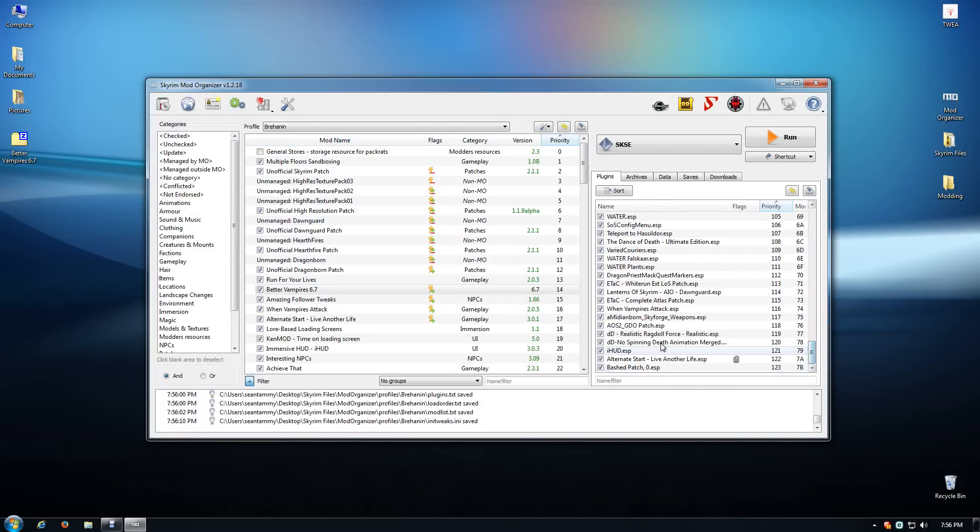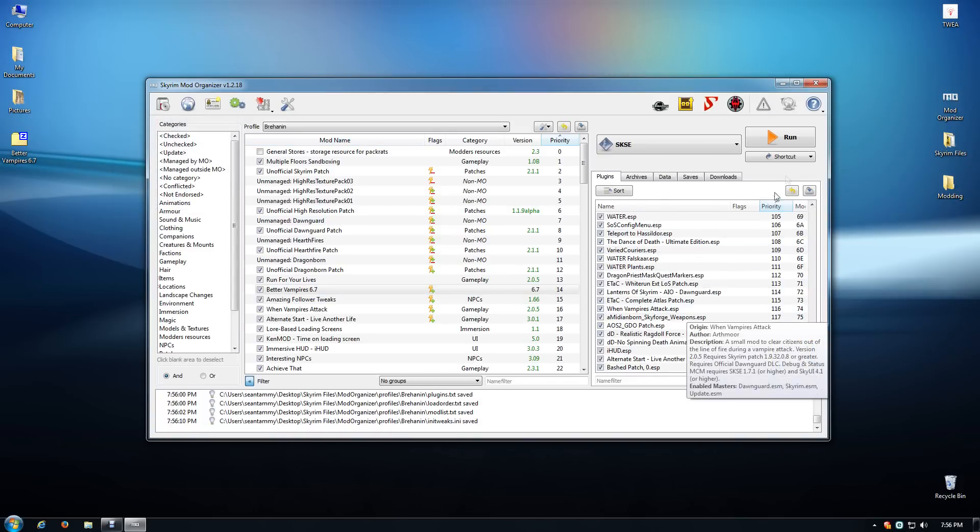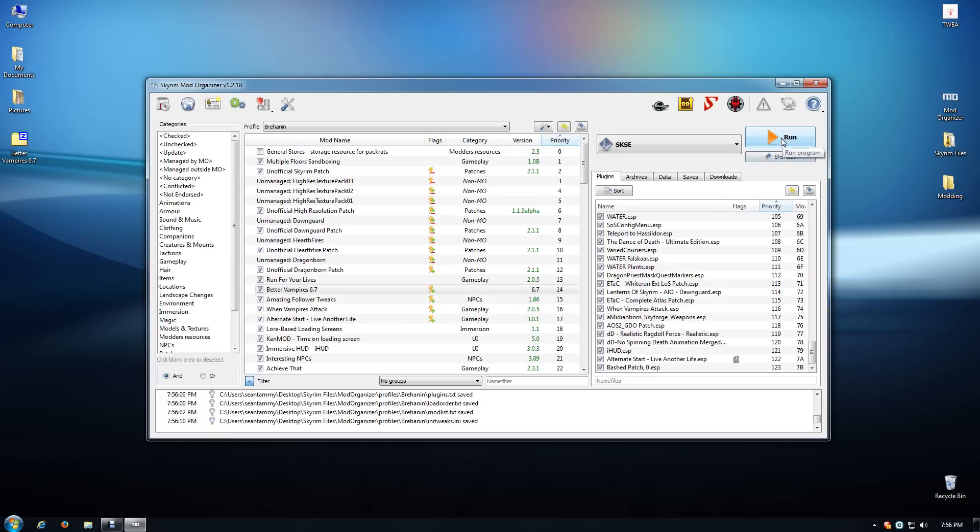I'll exit out of this and Better Vampires has been set properly in its load order. Now I'm ready to load up the game and I'm going to go to my last save and I'll see you in game for the last time and we'll get Better Vampires up and running.